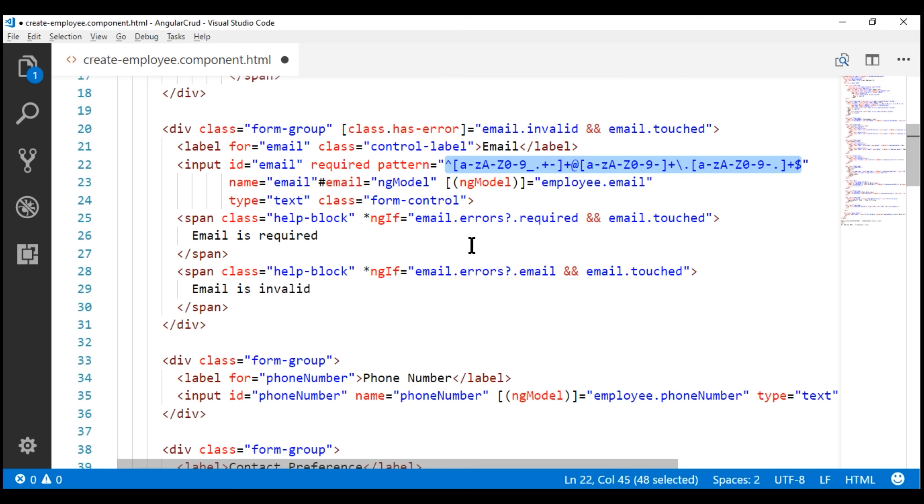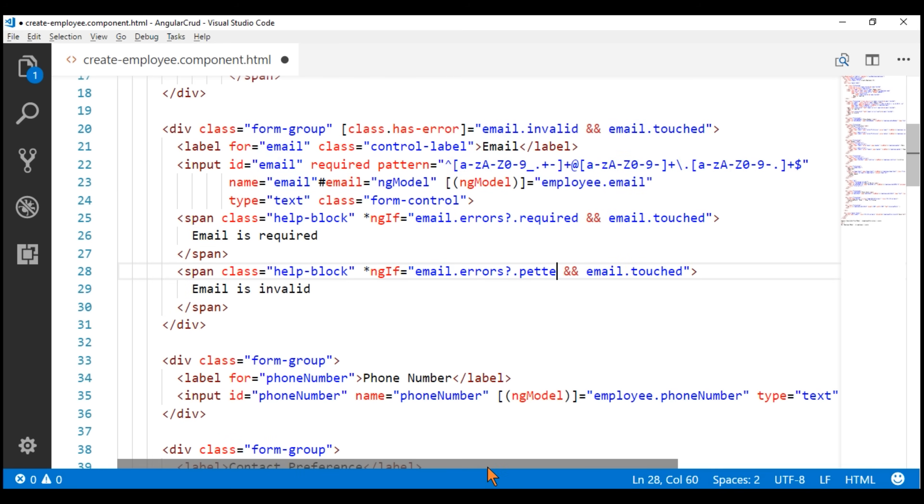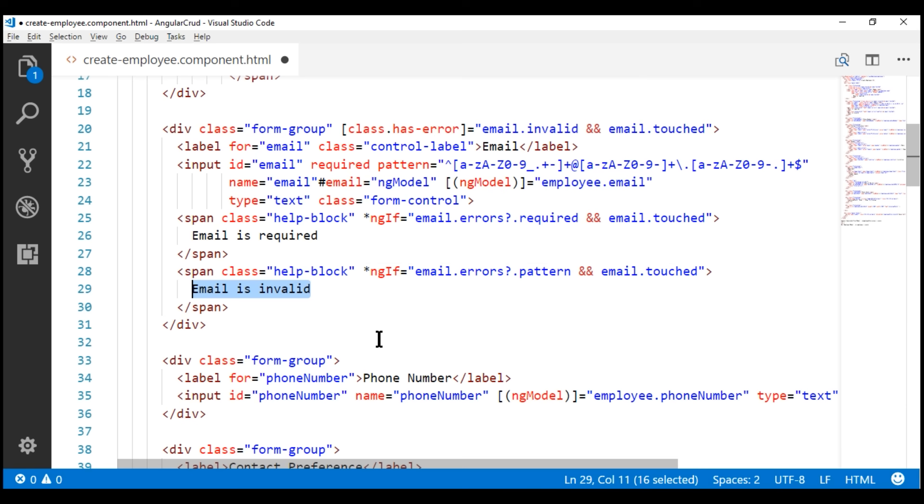Similarly, when the pattern validator fails validation, Angular is going to attach the key pattern to the errors collection property. So, we simply check for that key. And if that key exists, that means the pattern validator has failed validation. And at that point, we want to display this message, email is invalid.